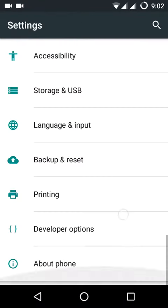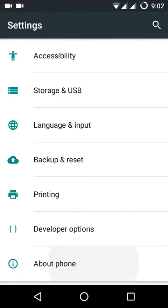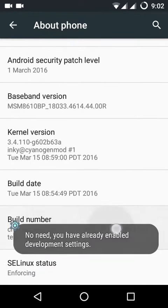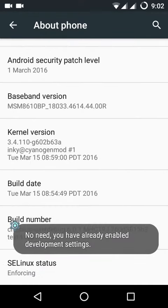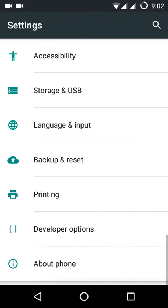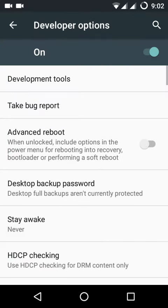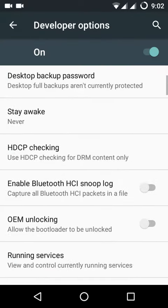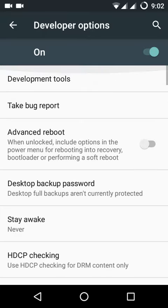You will see the Build Number in the second to last position. Click seven to eight times to enable Developer Options. Go back and you will see the Developer Option will be available. Click on it.